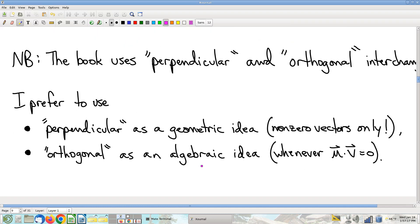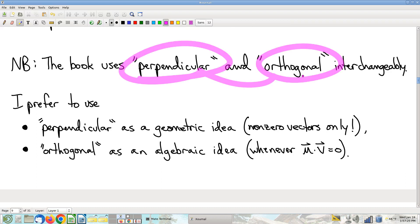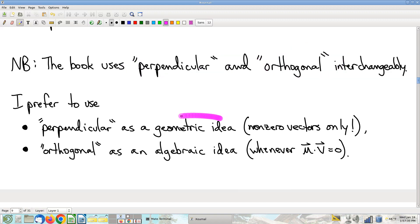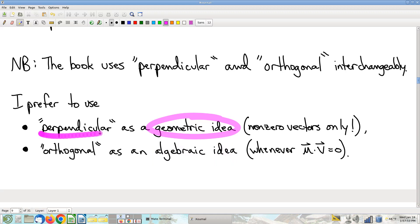I have one quibble about terminology. The book uses the two terms perpendicular and orthogonal interchangeably. I don't think that's a good choice — they are two different words, and we have two different related ideas. The geometric idea is perpendicularity, which goes back to high school geometry. Perpendicular means you have two directions that define an angle, and perpendicular just means that angle is a right angle. It's purely a geometric concept.